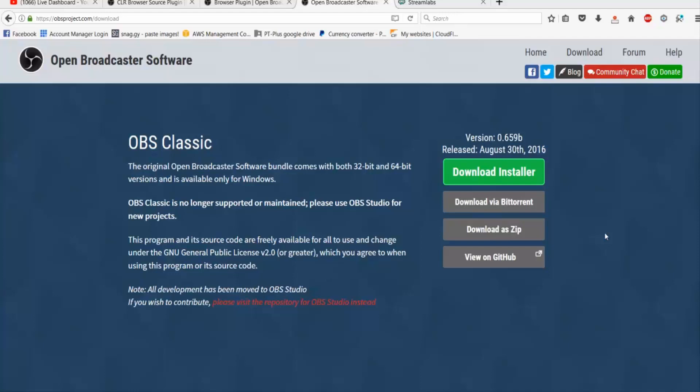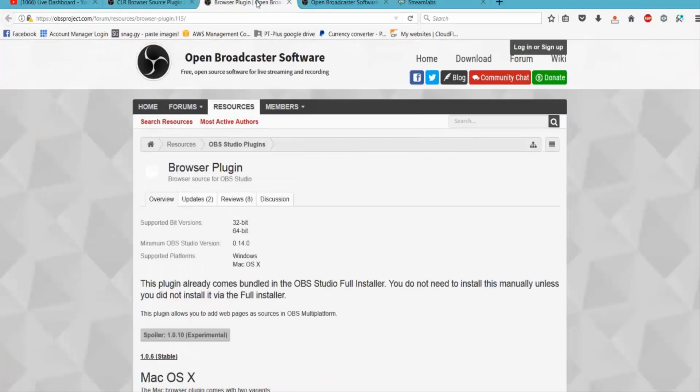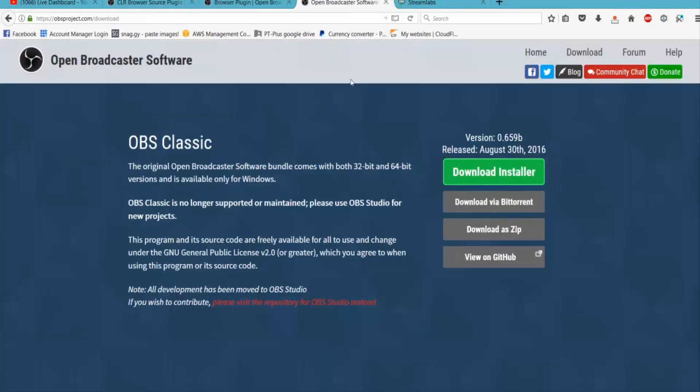So the first thing you need to do is download Open Broadcaster Software. I use OBS Classic, there is a newer version available, but for this tutorial I'm just using the classic one because that's what I use. This should still stand for the newer version as well. So the first thing we need to do is get CLR browser plugin browser source plugin. We're going to use this to include web pages inside our stream. That's for the pop-ups for the alerts when you get donations or subscribers and that sort of thing. There's also one for the newer version just called browser plugin, so you can download either of those. I'll leave the links below.